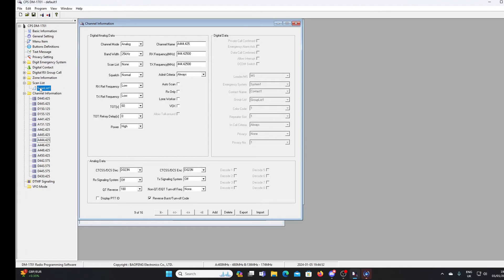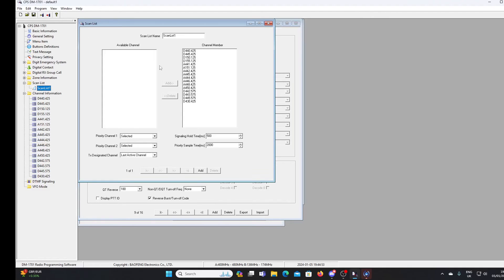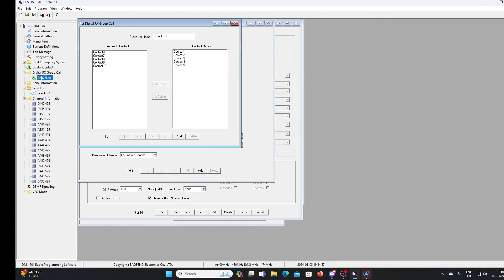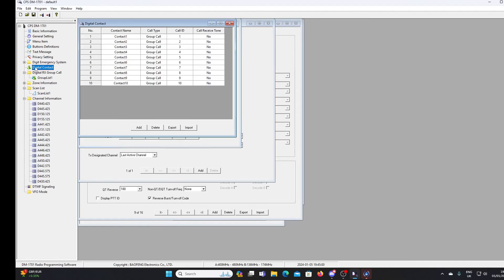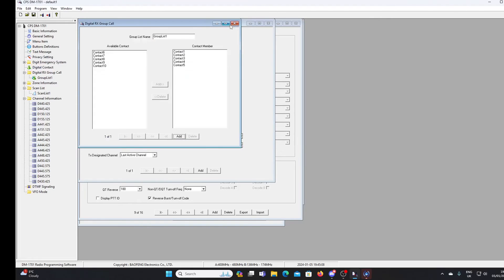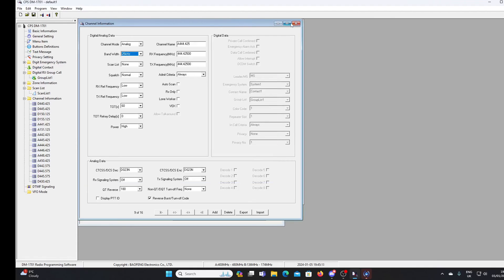There's a scan list set with some channels in it. There's a receive group set. And we've got some digital contacts programmed in just basically 1 to 10. So these are all our basic settings.